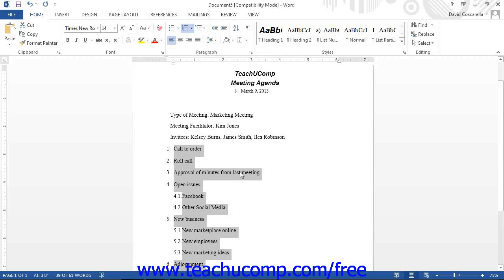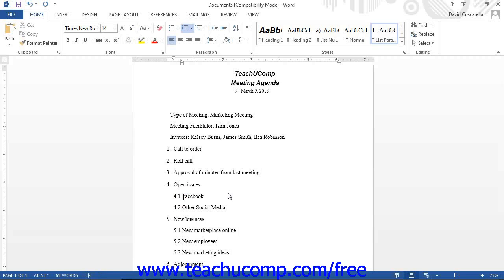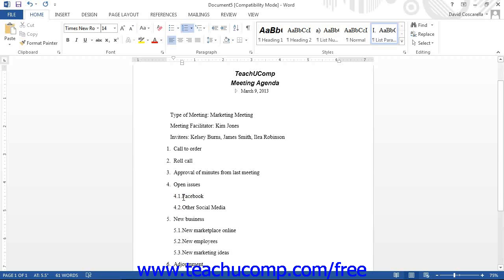Note that if there are any mistakes within the outlined hierarchy of subjects, they are very easy to correct. To correct a mistake in the hierarchy of list items, click to place your insertion marker at the front of the text of the line that you want to promote or demote. Then you can press the Tab key on your keyboard to demote the selected line within the outline, or press Shift+Tab to promote the selected line.